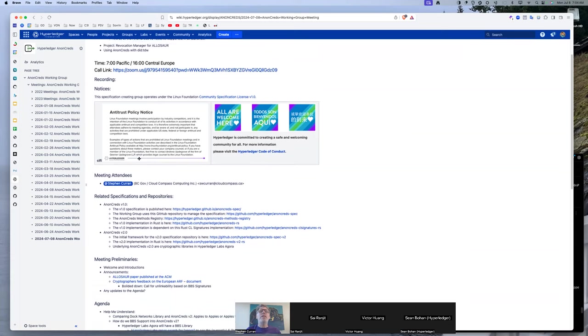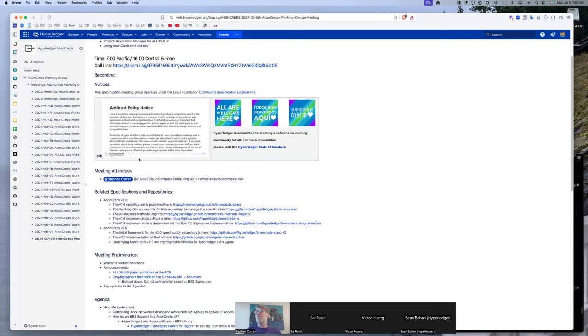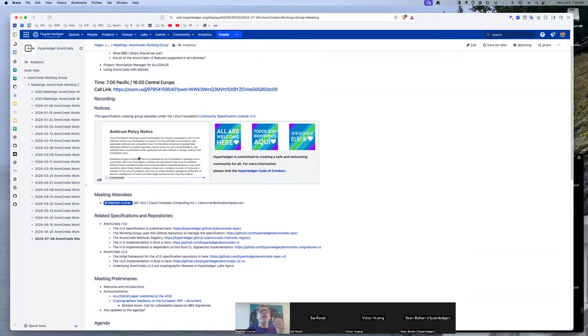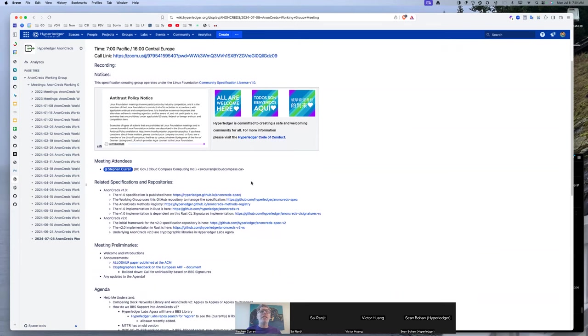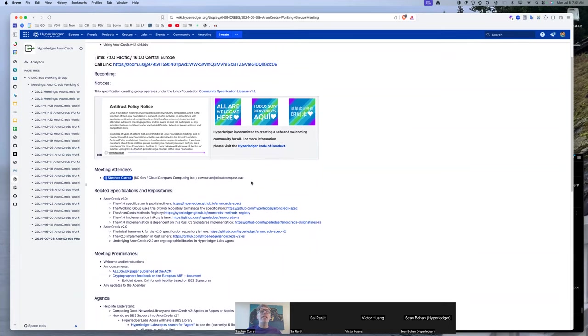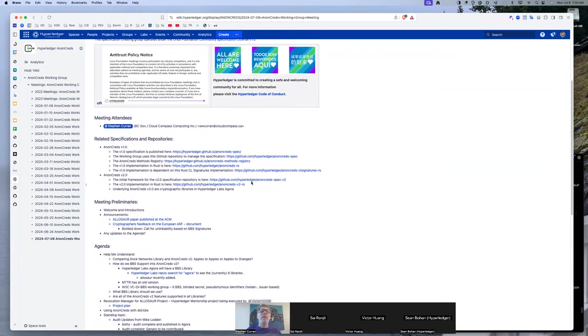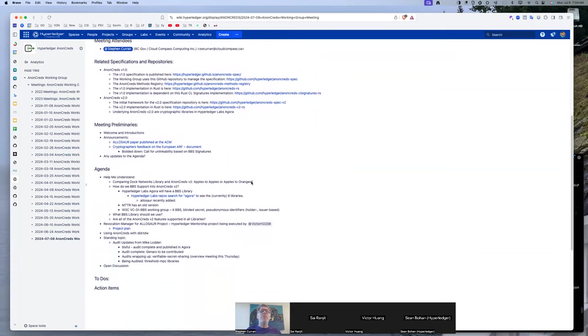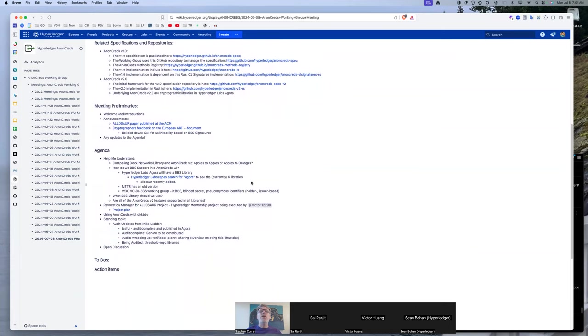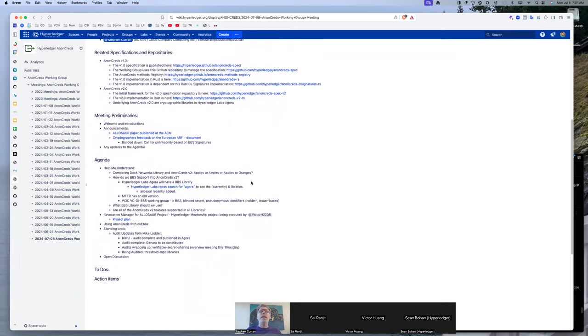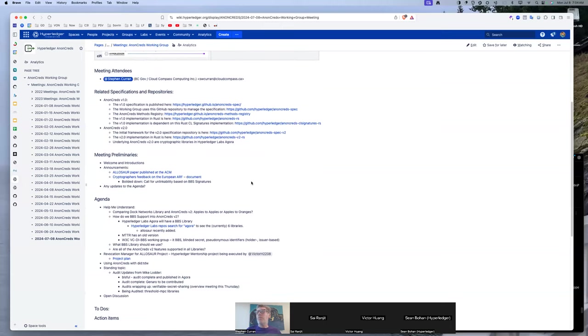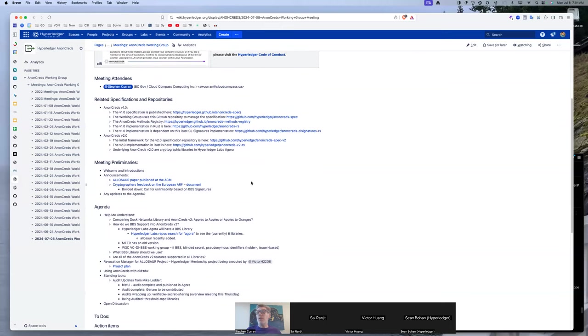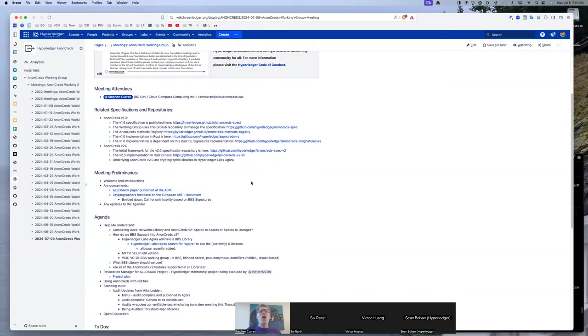Reminder, this is a meeting that's being recorded. It is a Linux Foundation meeting, so the antitrust policy is in effect, and a Hyperledger meeting, so the code of conduct is in effect. I don't know whether anyone has any announcements or comments, questions, topics they want to talk about in this meeting.